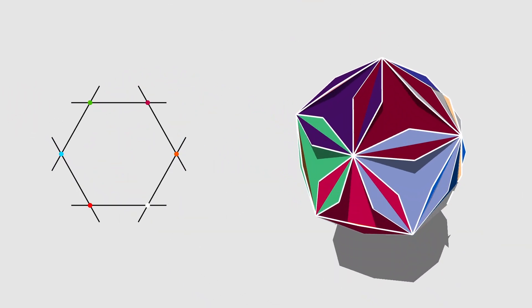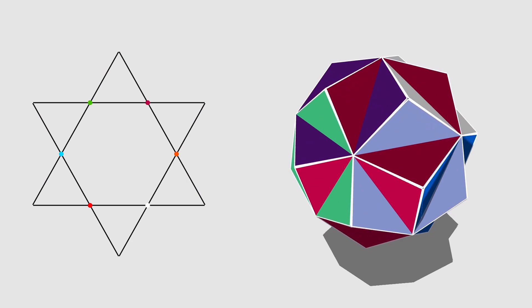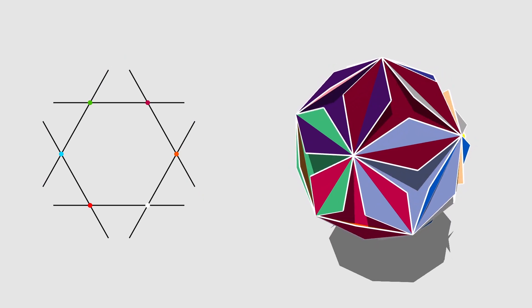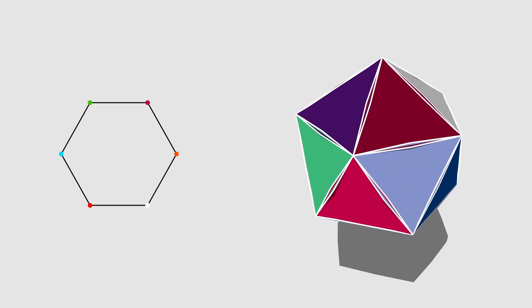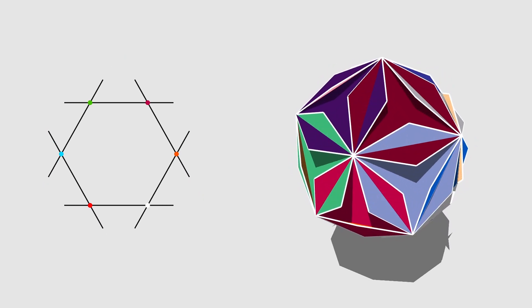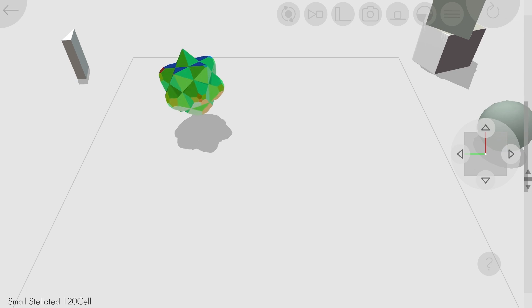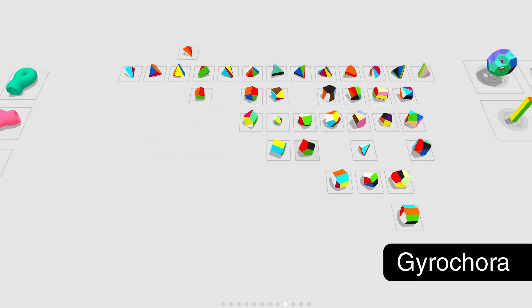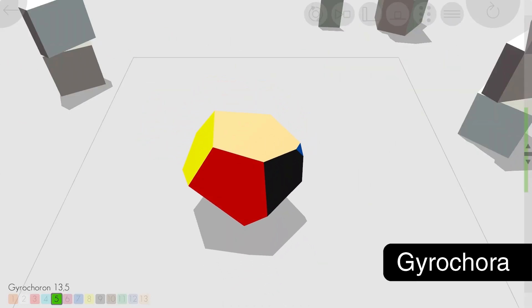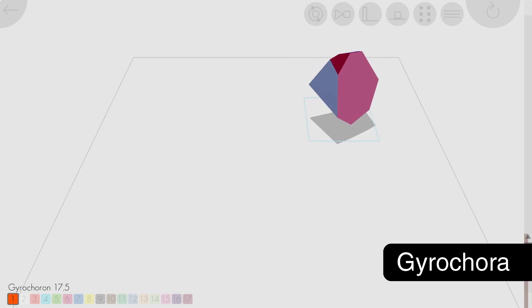Star polygons can be made by extending the edges of polygons until they meet outside of the polygon. This process of extending edges in 2D, faces in 3D, or cells in 4D is called stellation. One interesting thing about 4D space is that you can make fair dice with any number of sides.